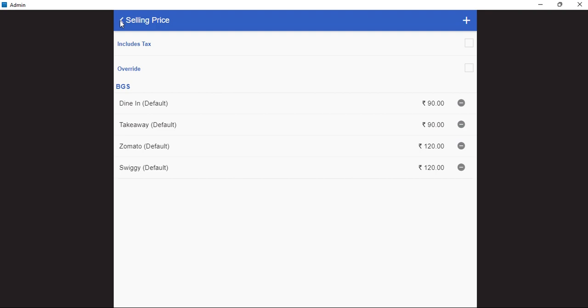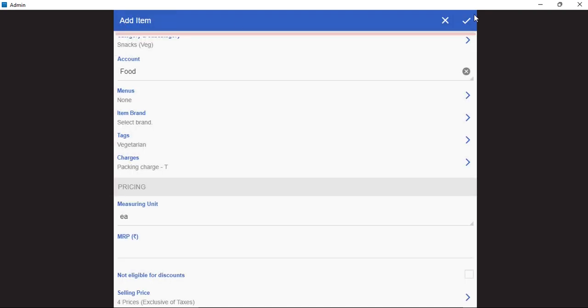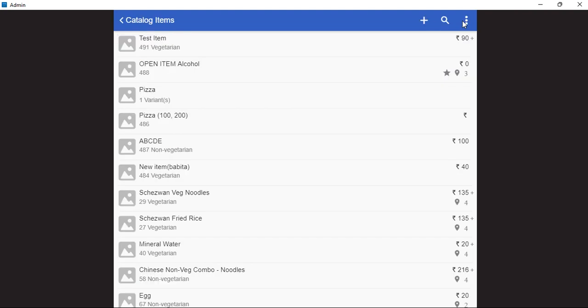Right now we have added all the details. We will click on back and we will save this item. As we can see, a new item has been created successfully.